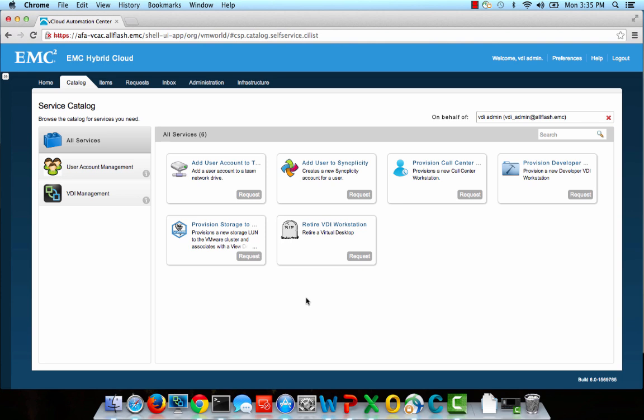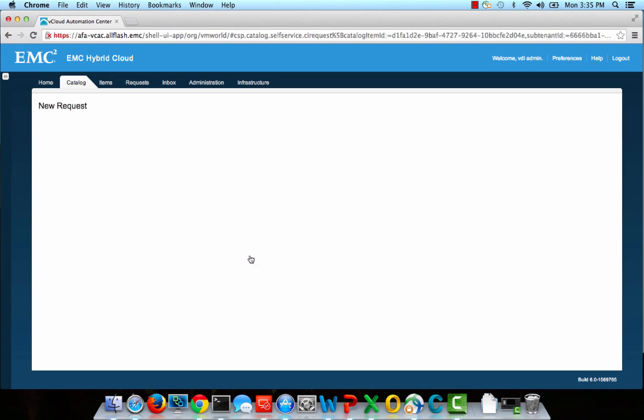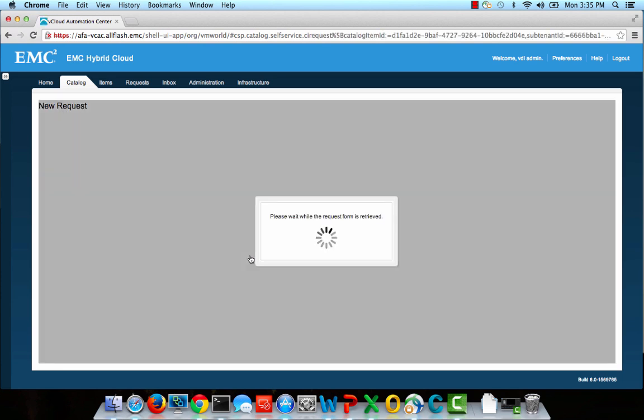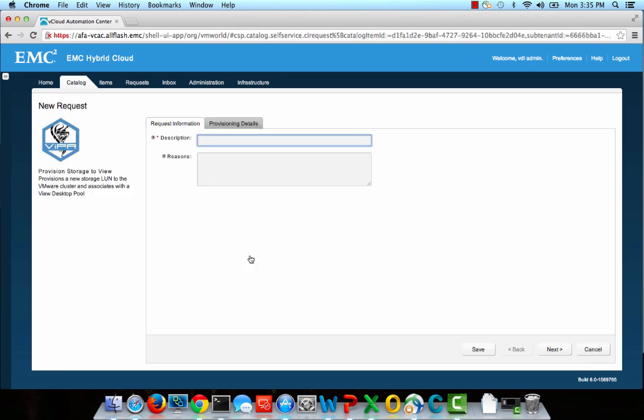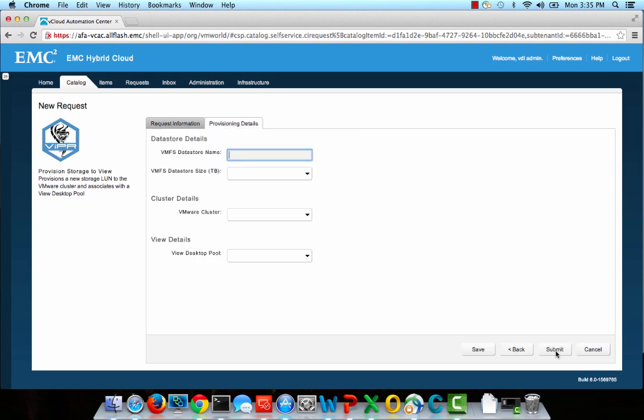I'm logged into vCloud Automation Center as a VDI Admin, and you'll notice that my Service Catalog only contains items that a VDI Admin is allowed to request. I'm going to go ahead and click on the Provision Storage to View item. I need to provide a basic description of my request, and then I'll fill out the request form.